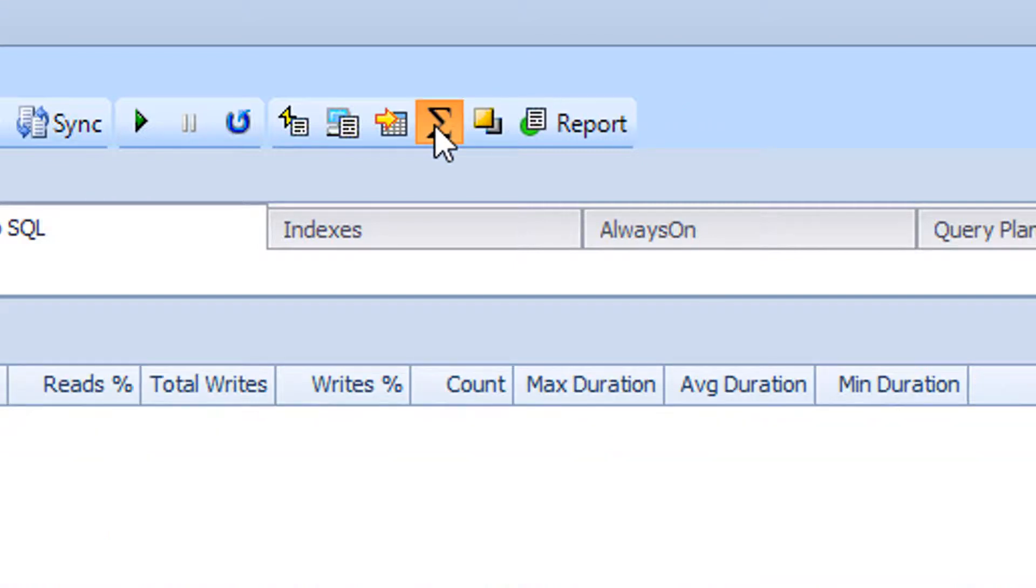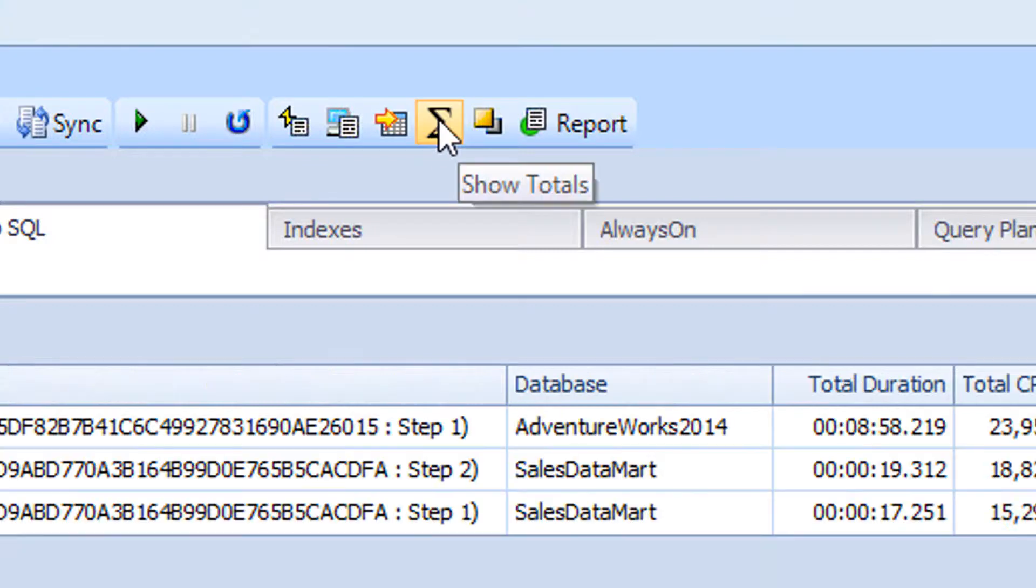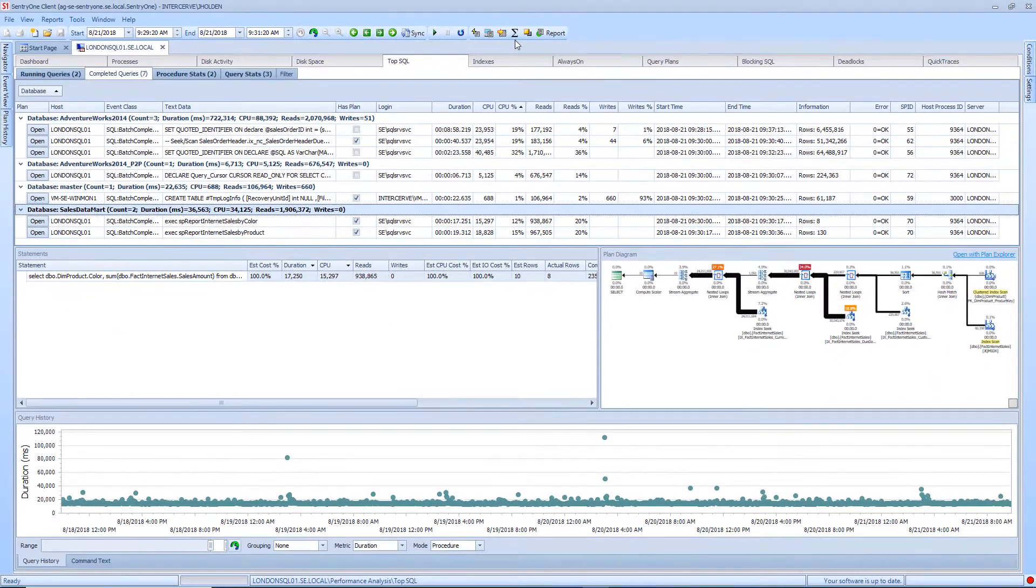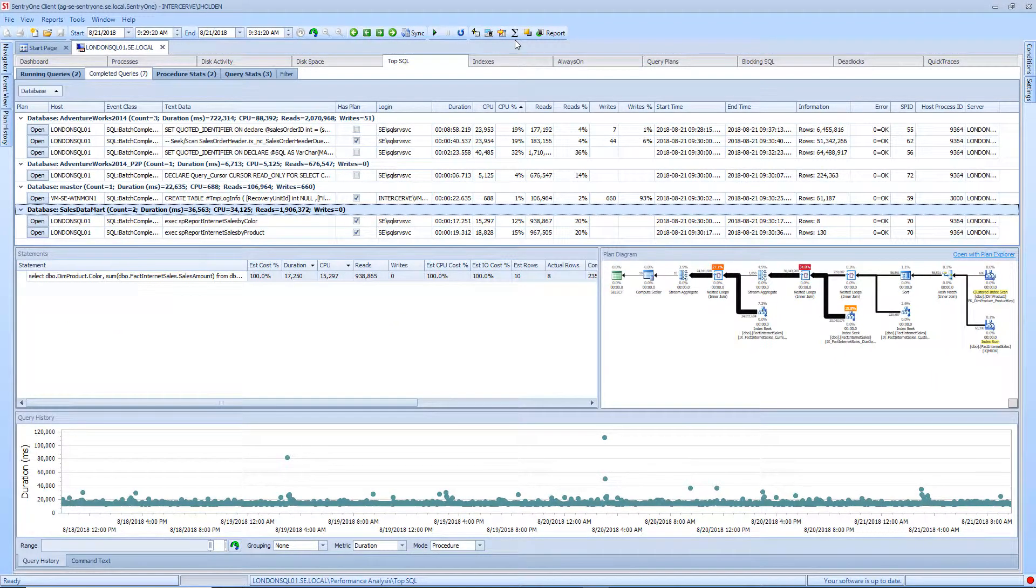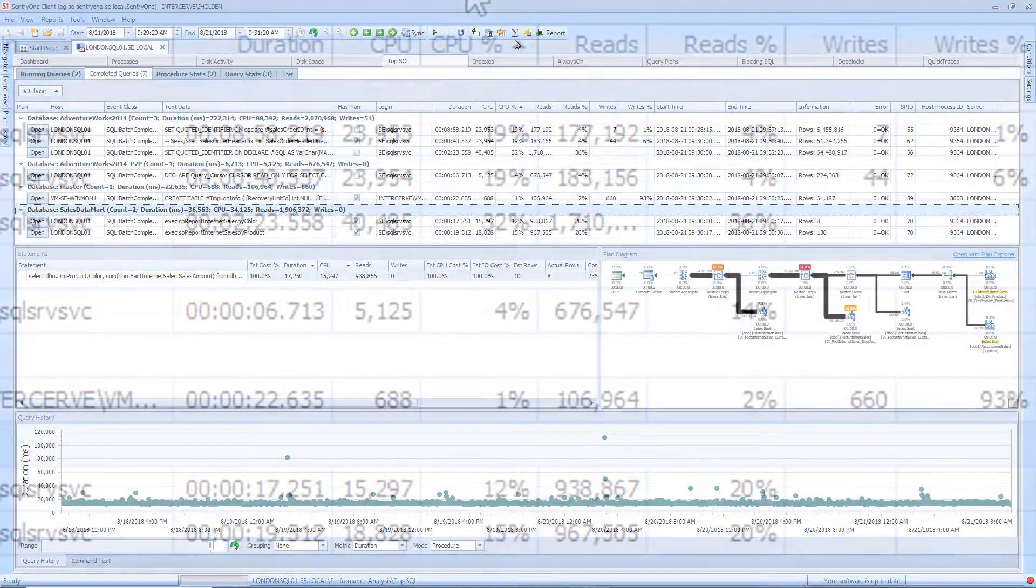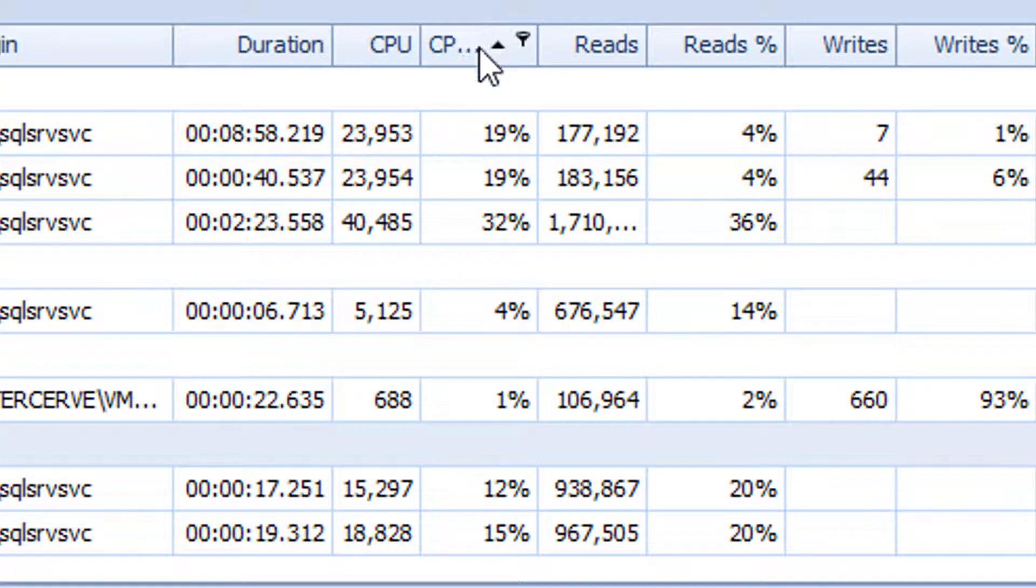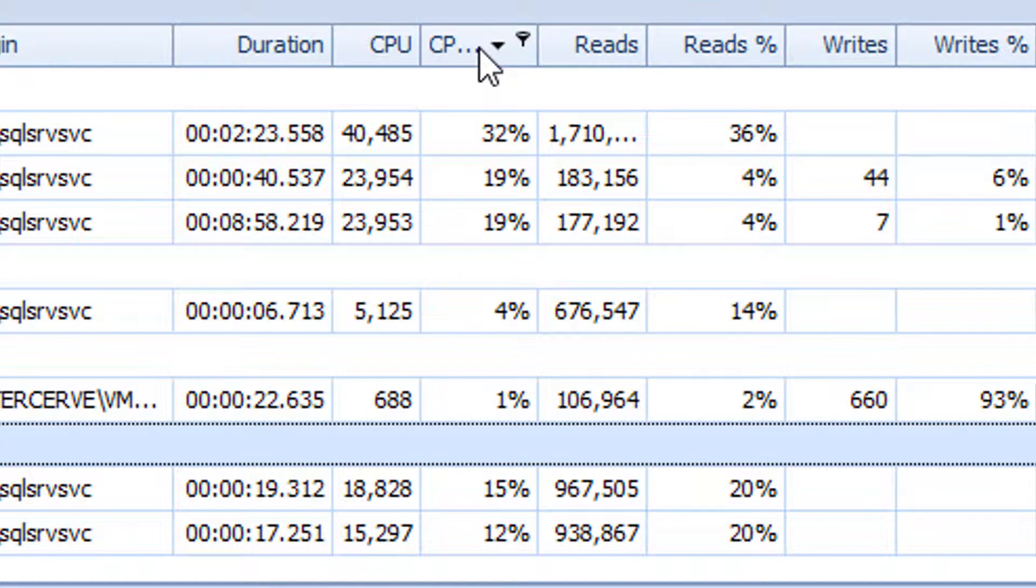For purposes of this demonstration, I will click on the Show Totals button once more to view the individual queries. Now I can begin to investigate the queries that ran during the time that the CPU spiked. To do this, we will want to click on the CPU Percentage column. This will present us with a sorted view of the queries from the highest to lowest CPU usage. Please note that this value is calculated based on all of the completed queries that were collected at this time.